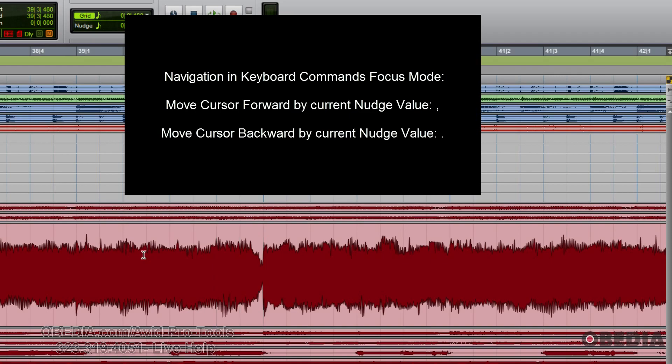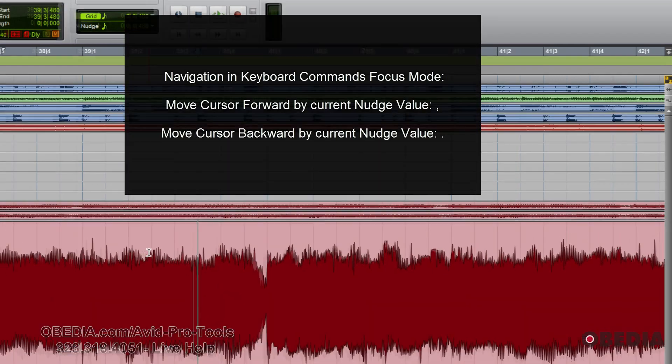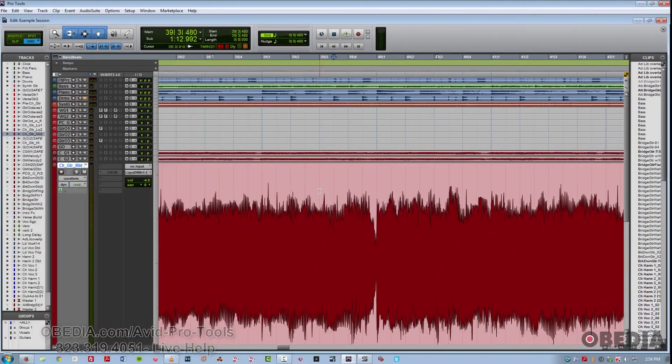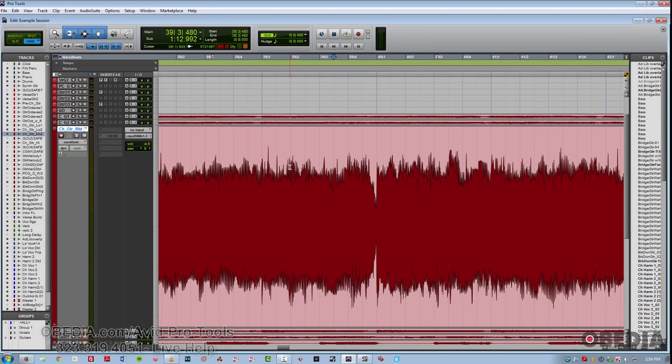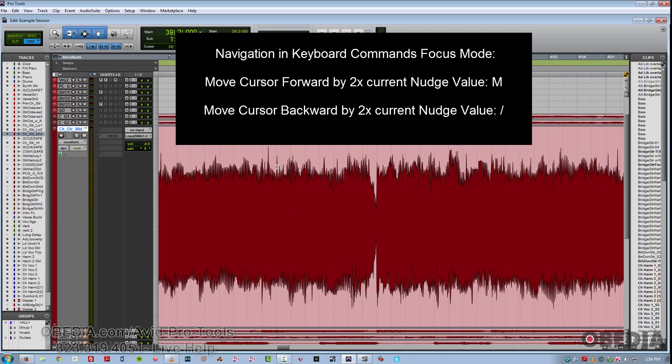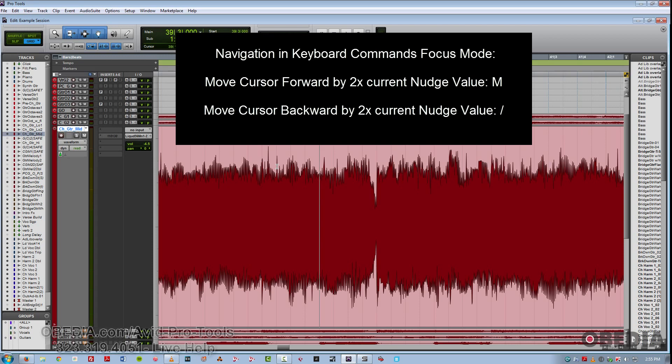If you wish to move forward at twice the current nudge value, you'll use the forward slash key right next to the period key, or use the M key on the other side, just to the left of the comma key to move backwards by twice the current nudge value.